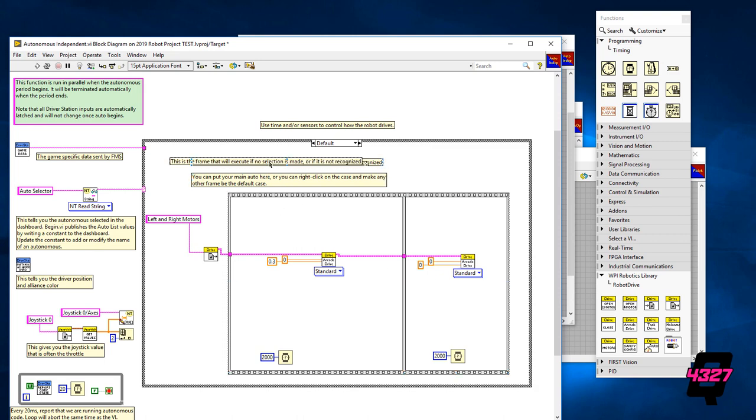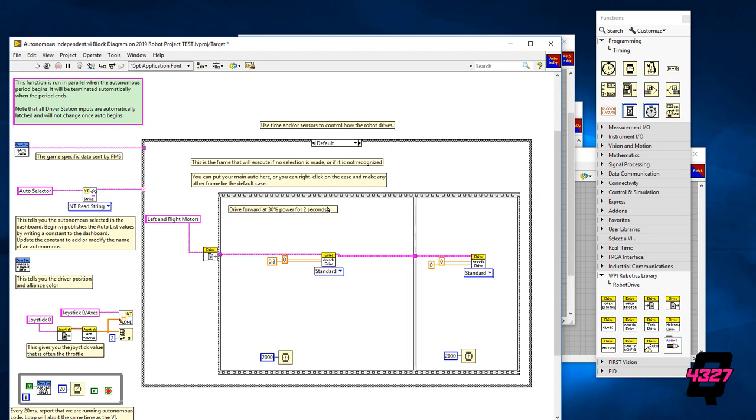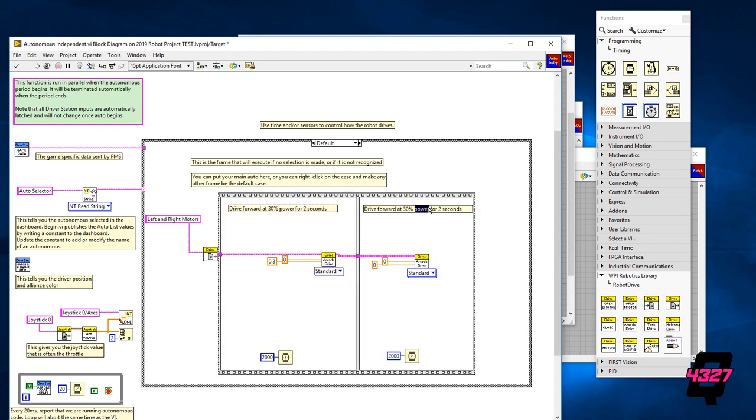If all you want your robot to do in autonomous is to drive forward for two seconds then there's only one step to do. You need to create a second frame with a timer to set the drive values to zero. This will stop the robot for the remainder of autonomous.